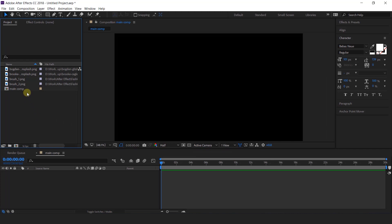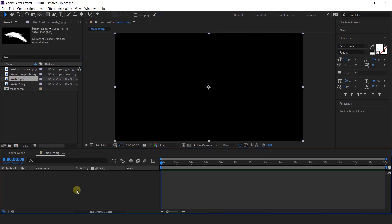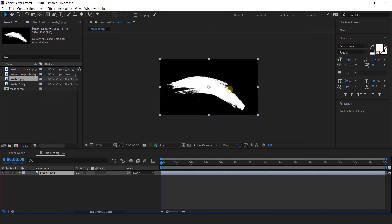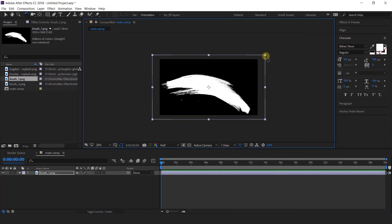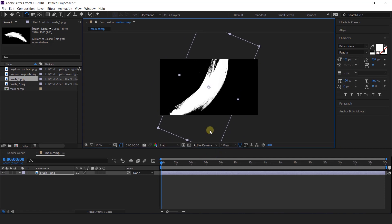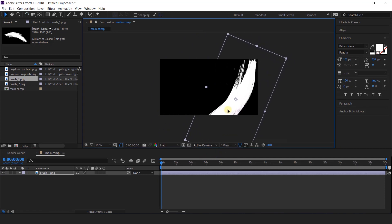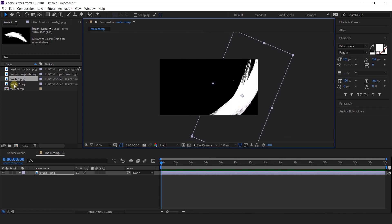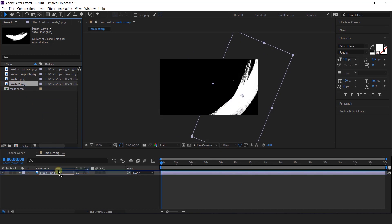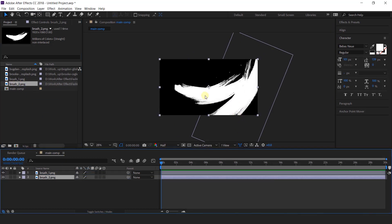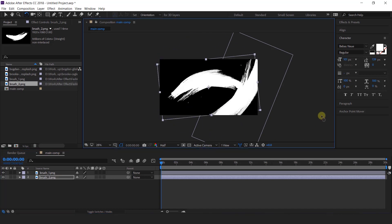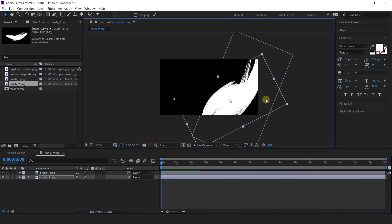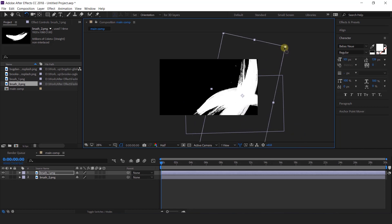Here we have some brush stroke PNGs. Import the first brush stroke PNG into the timeline, resize it, and rotate it according to your choice. It is not necessary that you adjust it exactly like me. Then also import the second brush stroke image into the timeline. We will also rotate it and adjust it accordingly — you can keep it randomly according to you.